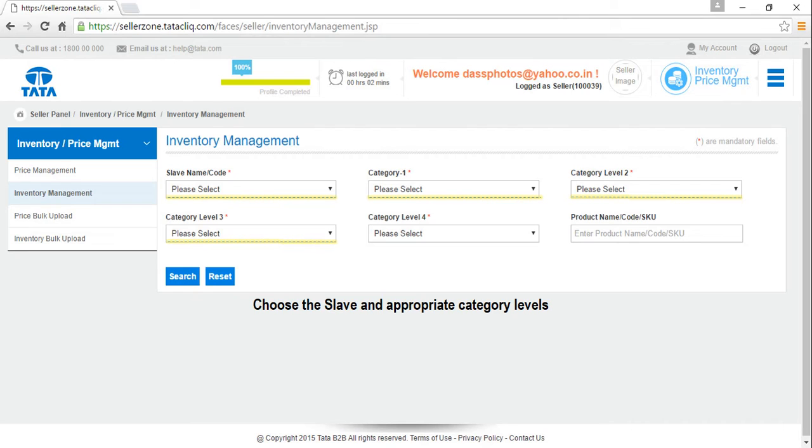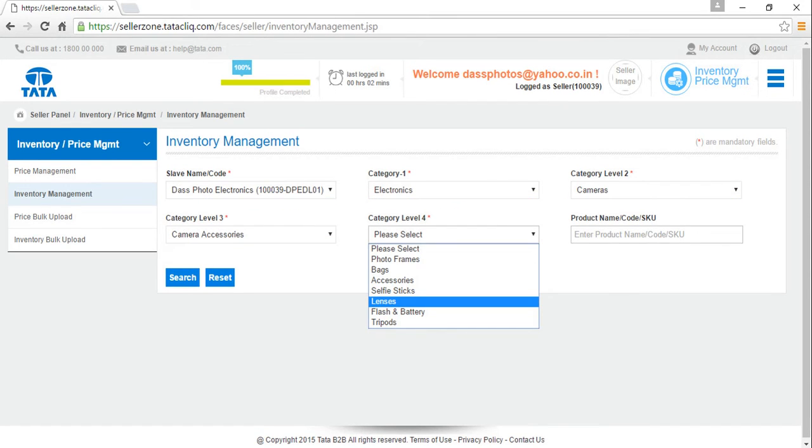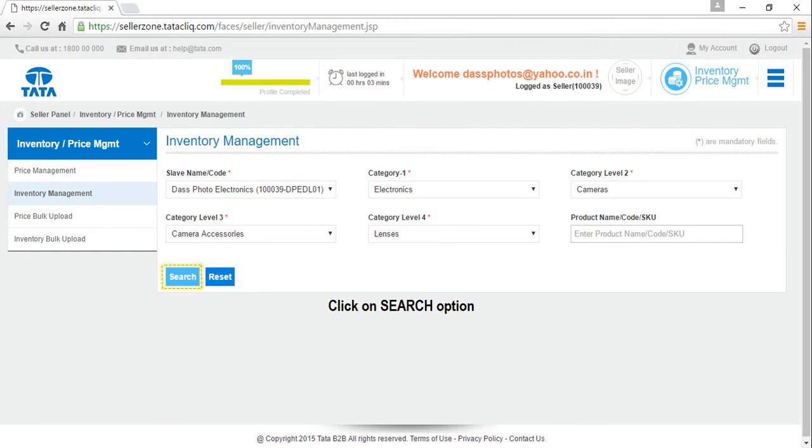When we click on Inventory Management we are supposed to choose the slave and appropriate category levels. Slave code or store code is your seller code hyphen ERP code. When we are done choosing the exact hierarchy, click on search option.